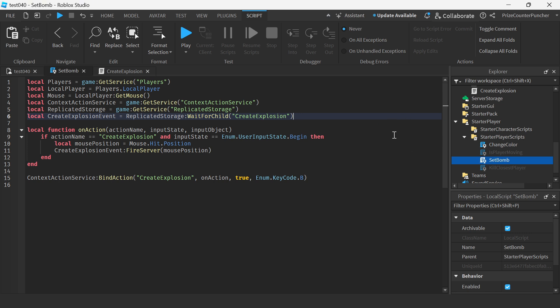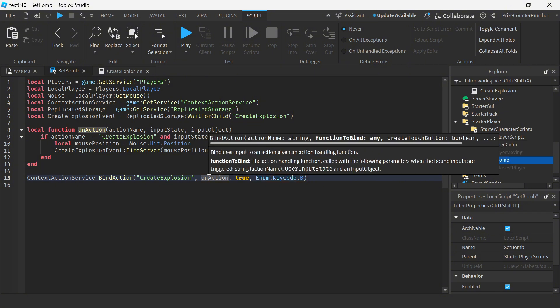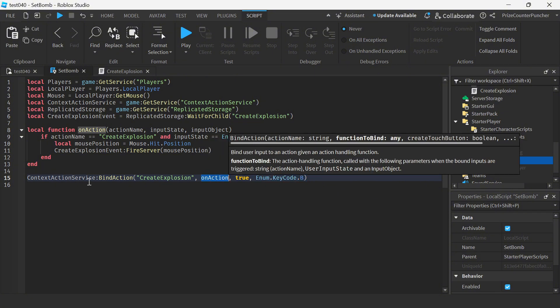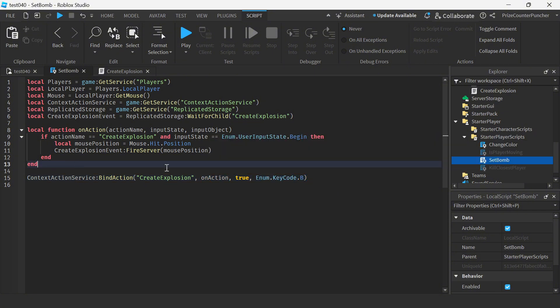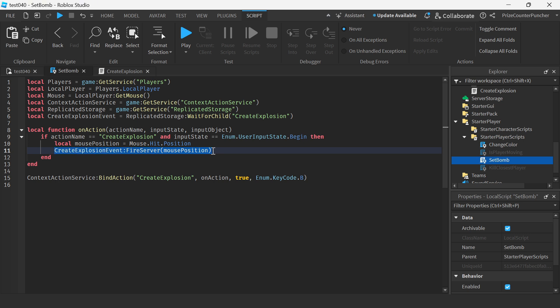I'm gonna press the B key to set off the bomb. So when I hit the B key I'm gonna connect to this function and basically this function it's gonna get the position of my mouse cursor and it's gonna pass that position to the server because we want a server script to create the explosion.